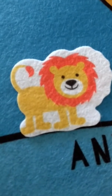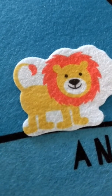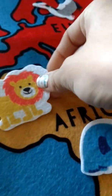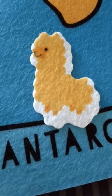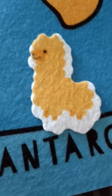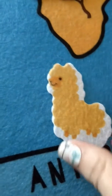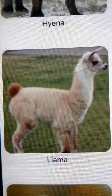Next we have the lion. The lion lives in Africa. It's a carnivore, and it lives in groups called prides. So we're going to put the lion over here in Africa. Now we have the llama. The llama lives in South America, is an herbivore, and its coat is made of wool like a sheep's. We're going to put the llama here in South America.